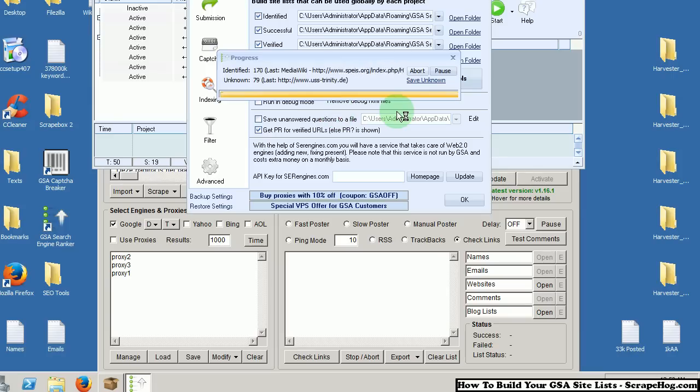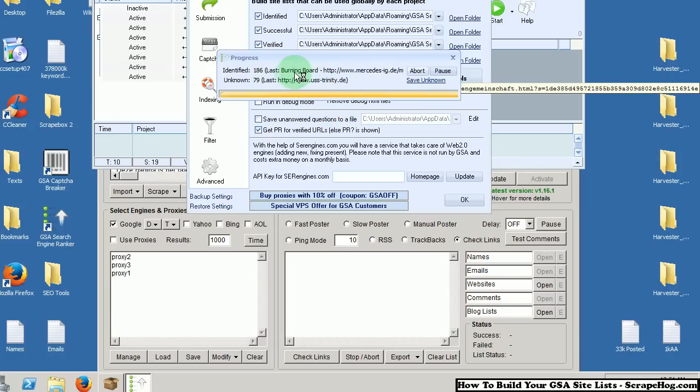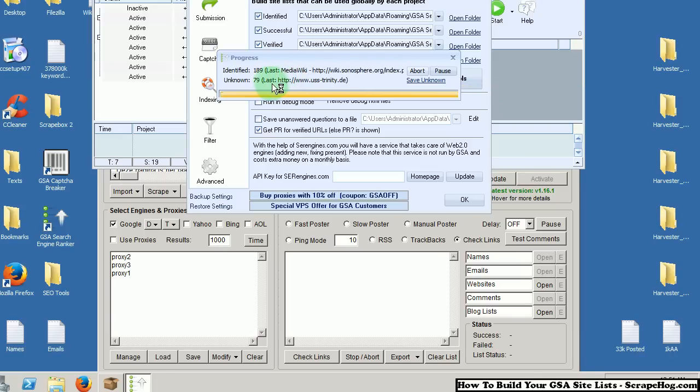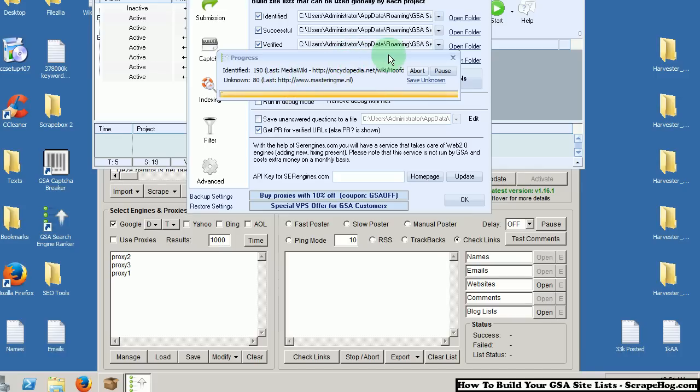And from this list, it looks like we are going to get close to 200 identified. These identified are ones that GSA knows for a fact they can post to. The unknown, well, GSA doesn't know what it is, so it does not know how to post to it. This will automatically sort them in.